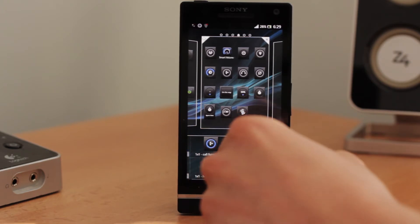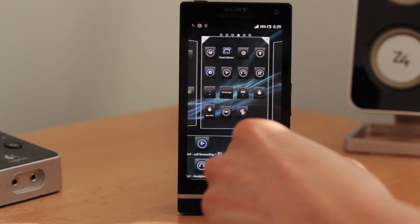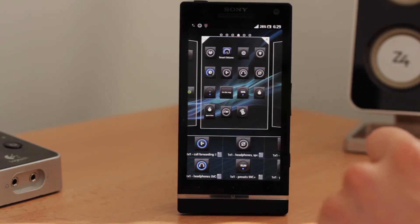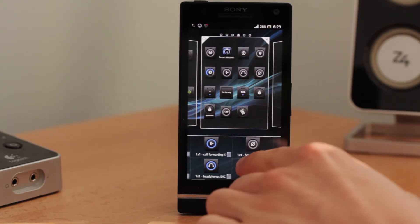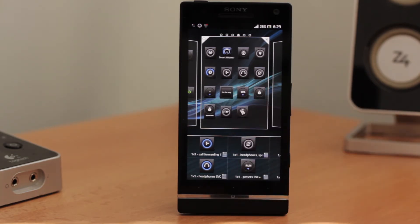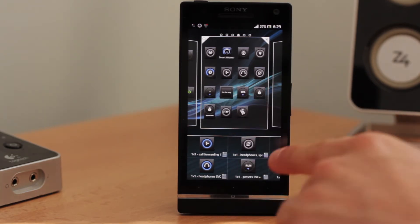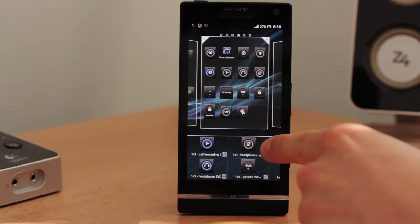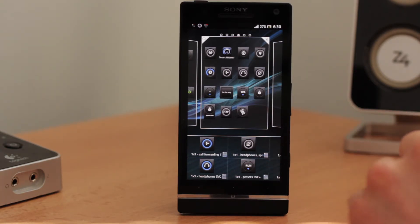The next one is call forwarding — you simply click on it and it enables call forwarding. Then we have headphones, which simply turns on headphones mode. Then there is another headphones mode widget, but this small widget combines the headphones mode with the speed volume mode. I will show you that later.